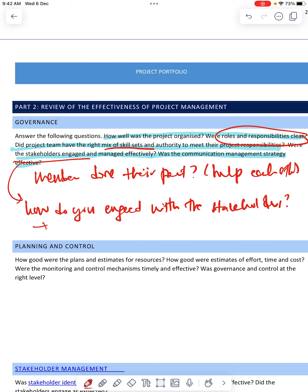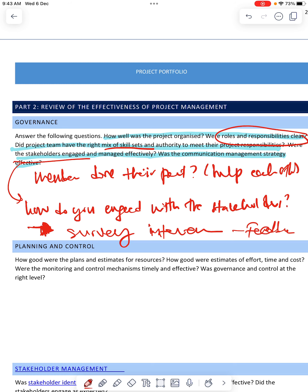The stakeholders can be your customer — the one who benefits from you — and also the authorities. So here you can write how you engaged with them and how the engagement went. Did they accept it? This is where you show that they actually benefited from your project. You can make a survey, show some survey results, interview them, or ask them to fill in a feedback form.